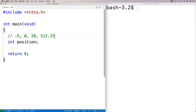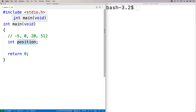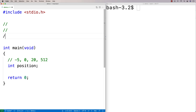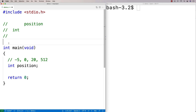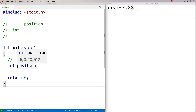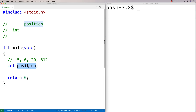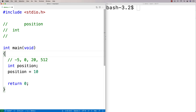When we say int position, what happens is that in memory, a space is allocated to store an integer. That space is basically given the name position for the purposes of this C program. We can then store values in that place in memory. This is called variable declaration. When we give that place in memory its first value, we call that variable initialization. We could say position is equal to 10, and we have to put a semicolon there as usual.